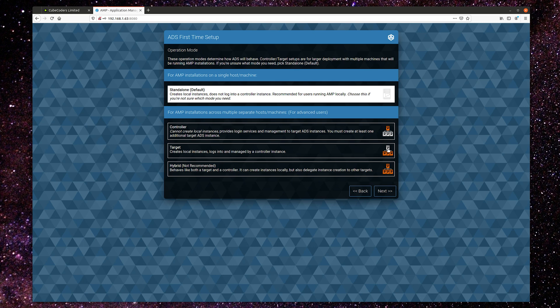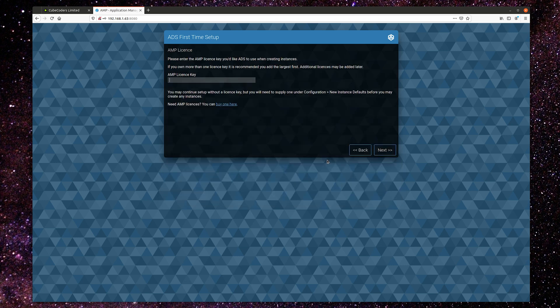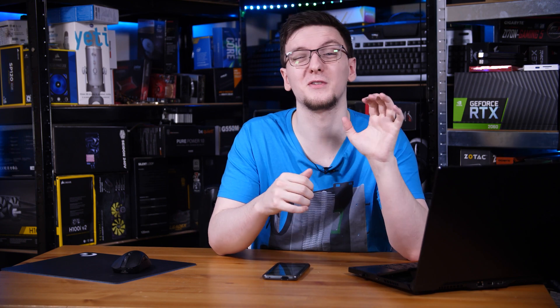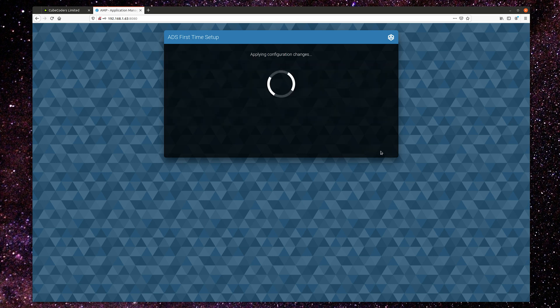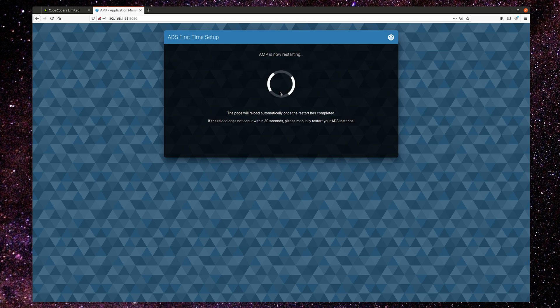Press Next, and assuming you don't need to run AMP across multiple servers — which is the more advanced approach — click Next again and then input your license key. If you don't already have one, head to kubecoders.com to pick one up. The most basic option only costs £7.50 as a one-off payment for up to five instances, with more advanced licenses available. Enter your license key, press Next, and assuming you're happy sending crash reports to KubeCoders, press Next and Finish. It takes a second and then you'll be brought to the actual dashboard.